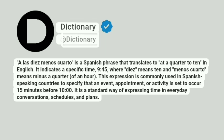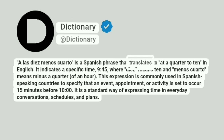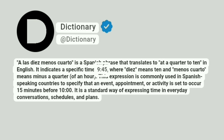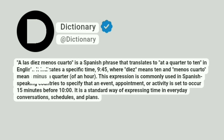Dictionary: 'A las diez menos cuarto' is a Spanish phrase that translates to 'at a quarter to ten' in English. It indicates a specific time — 9:45 — where 'diez' means ten and 'menos cuarto' means minus a quarter of an hour.